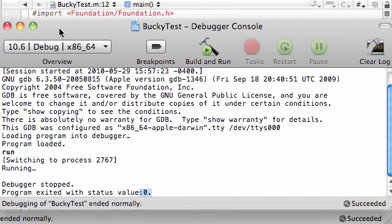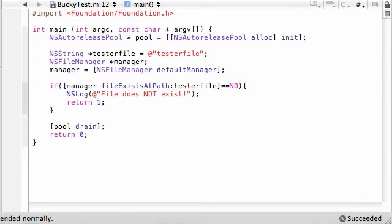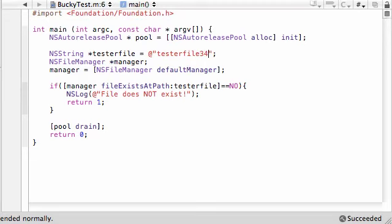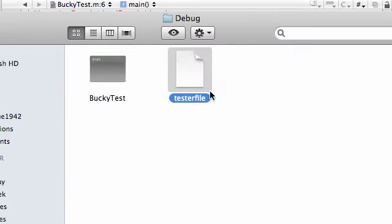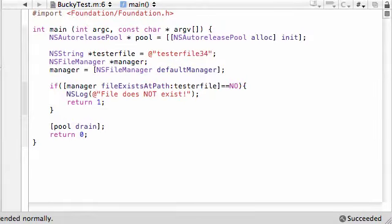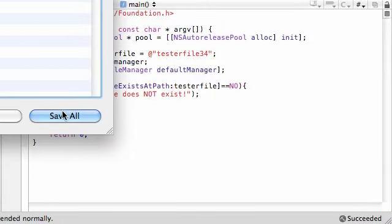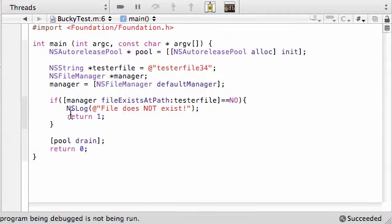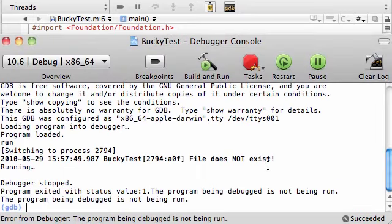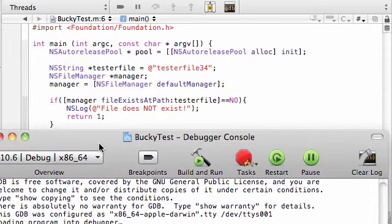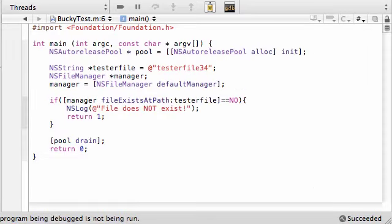Now, check this out. If you had a thing called testerfile34, this obviously is a file that doesn't exist. The only file that exists is tester file right there. So, let's go ahead and run this. Save and see what would happen. File does not exist. So, that's what we wanted. Our error message is working fine.